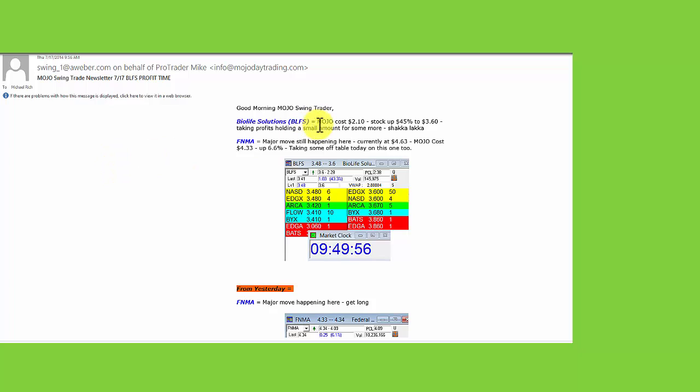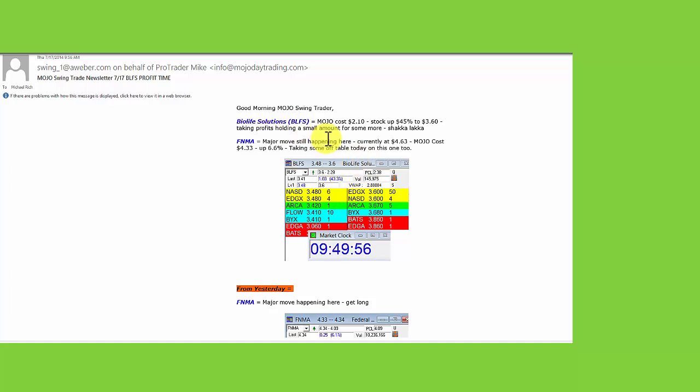BLFS Biolife Solutions. Mojo cost is $2.10 from a pick two weeks ago. It's up 45%. Selling it at $3.50 to $3.60. Taking profits. Holding a small amount for some more. Shaka laka. That's how it's done.